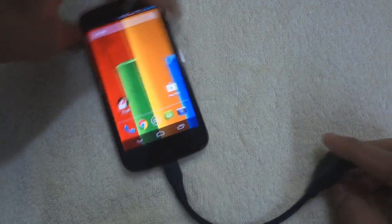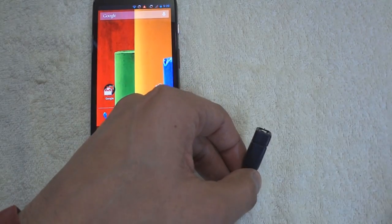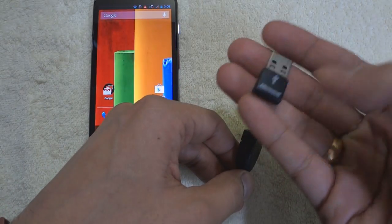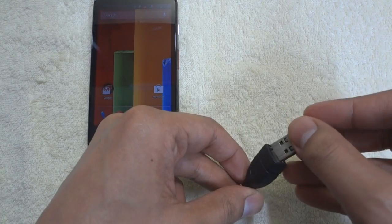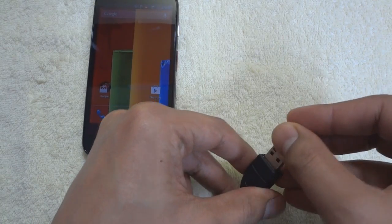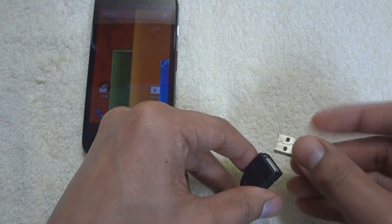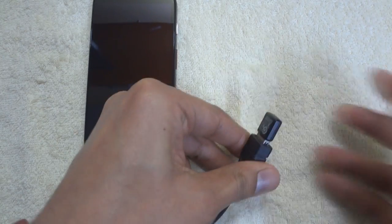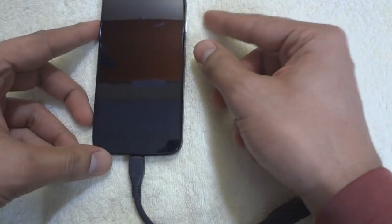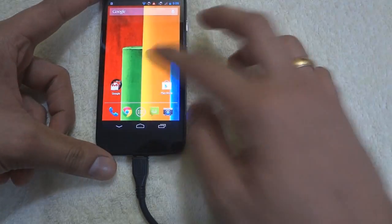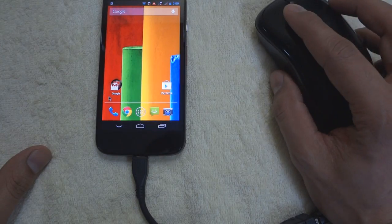On the USB side, you connect your wireless keyboard and mouse dongle. That's it.